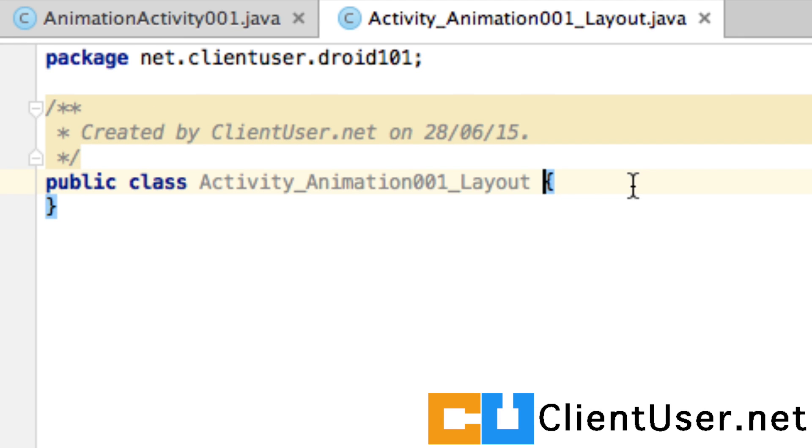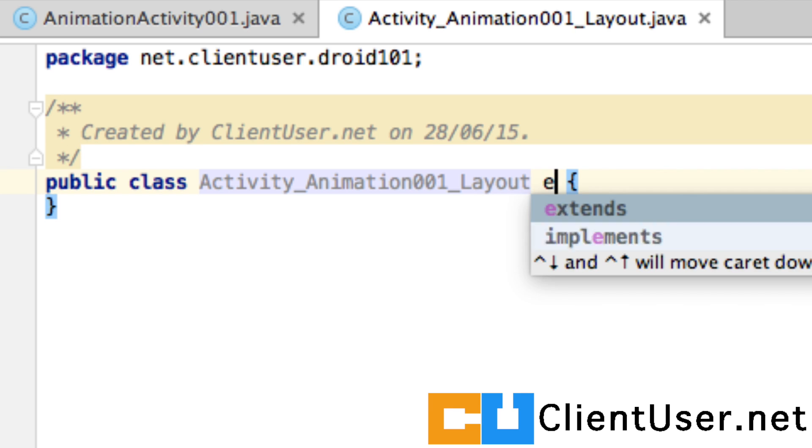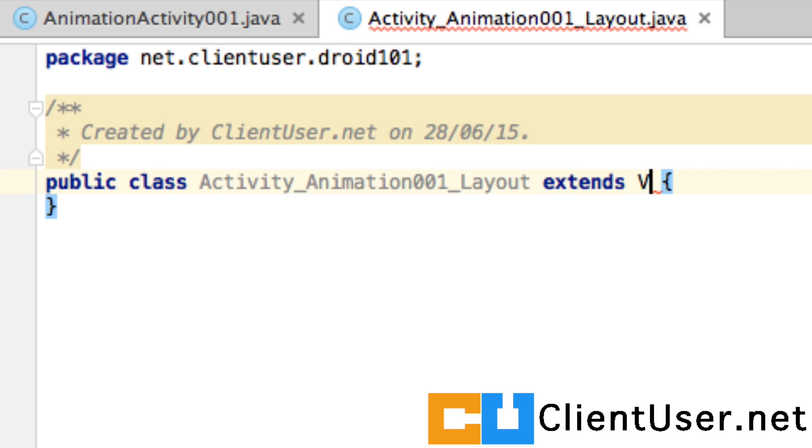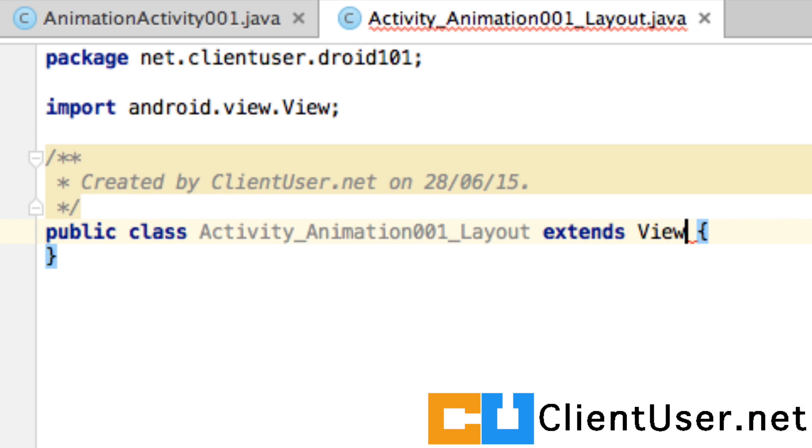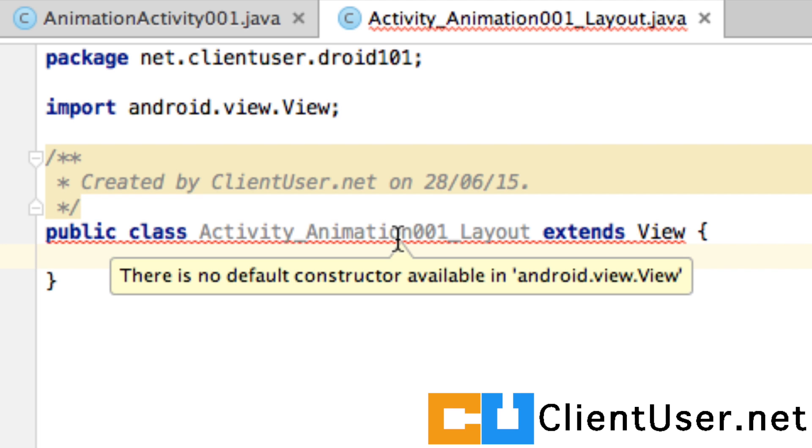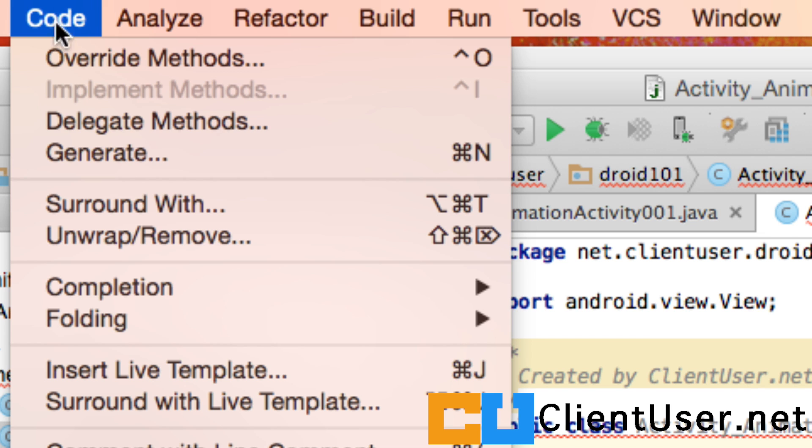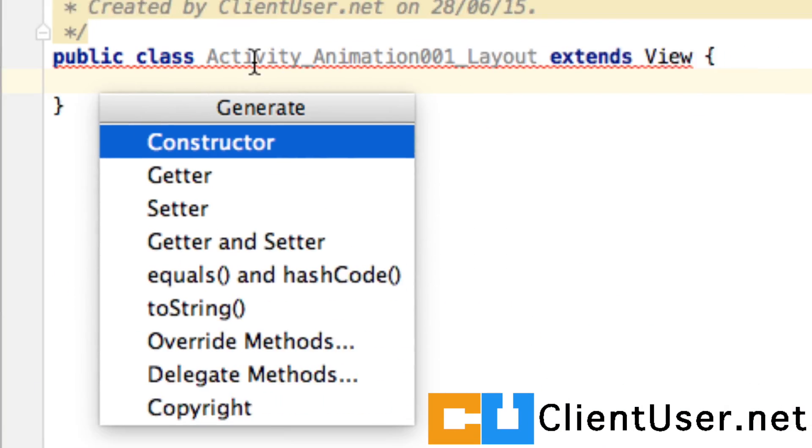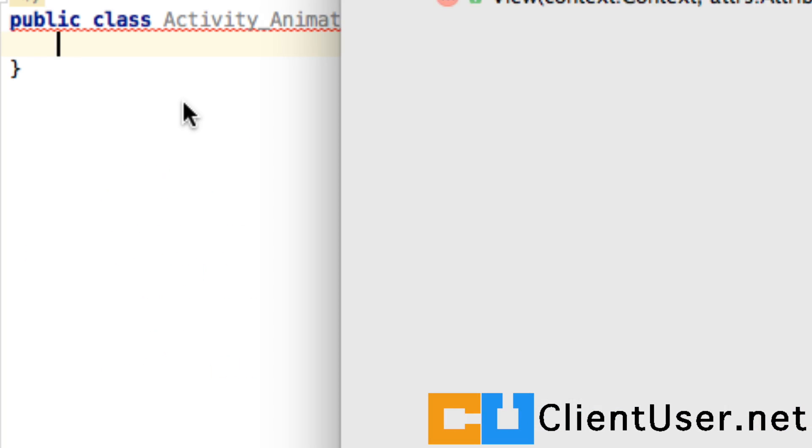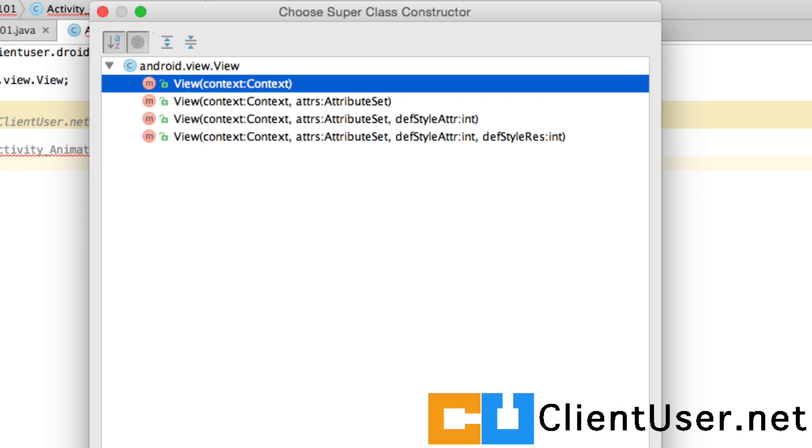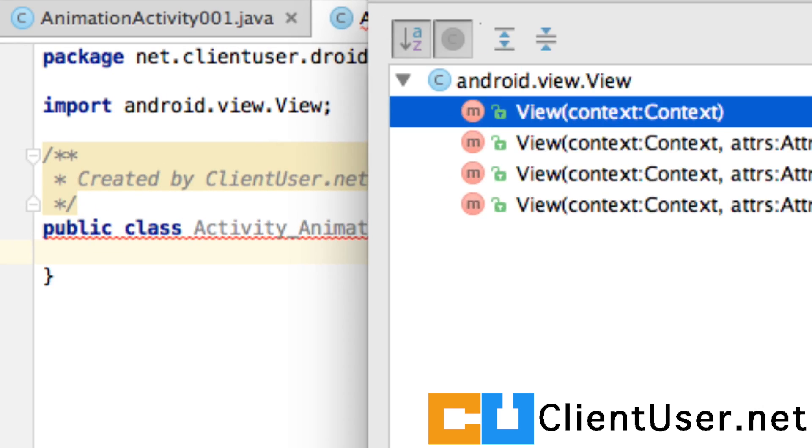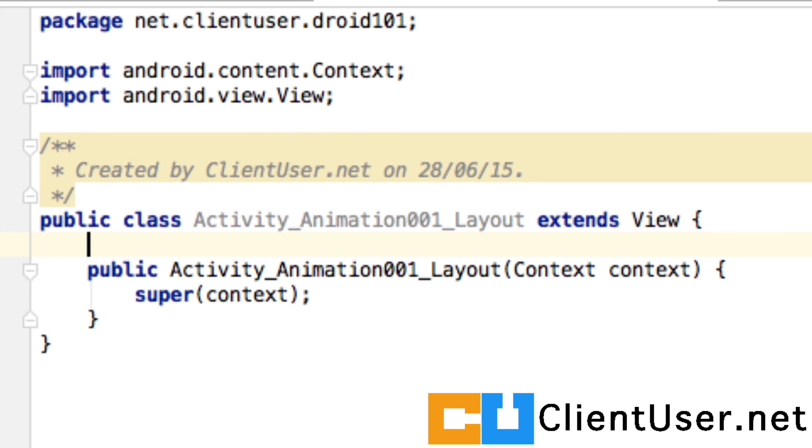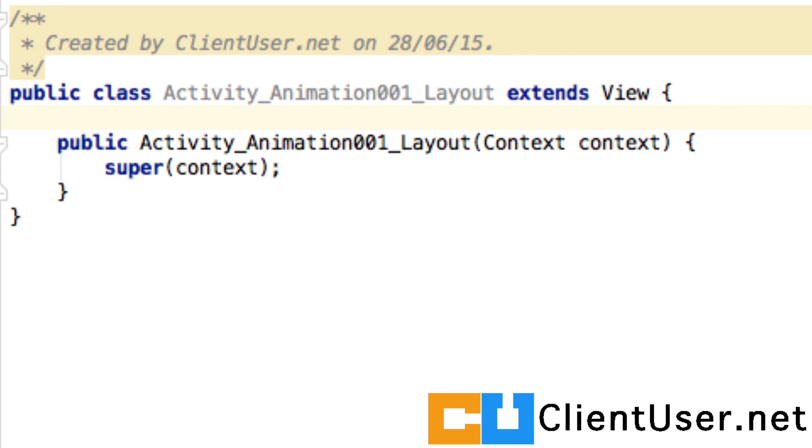Well, we're going to extend the View class. This red line tells us there's no default constructor, so we can go into Code, Generate, and select Constructor, and hit OK. So Android Studio takes care of creating a constructor for us.